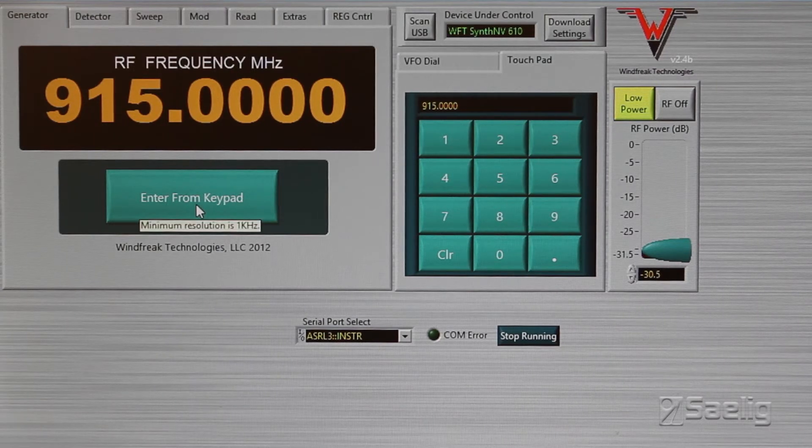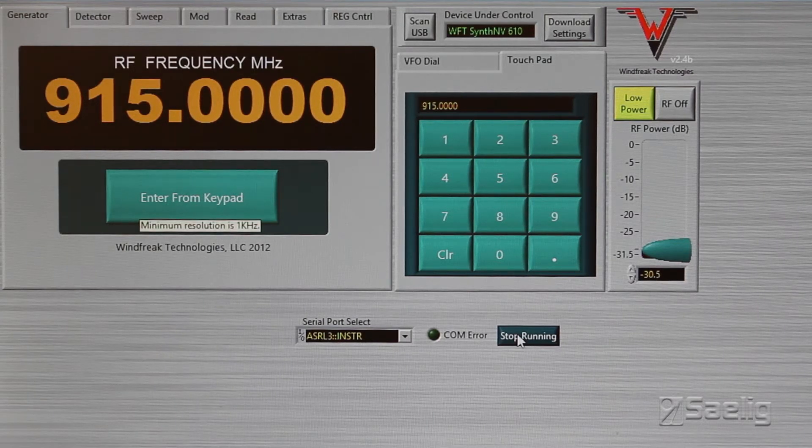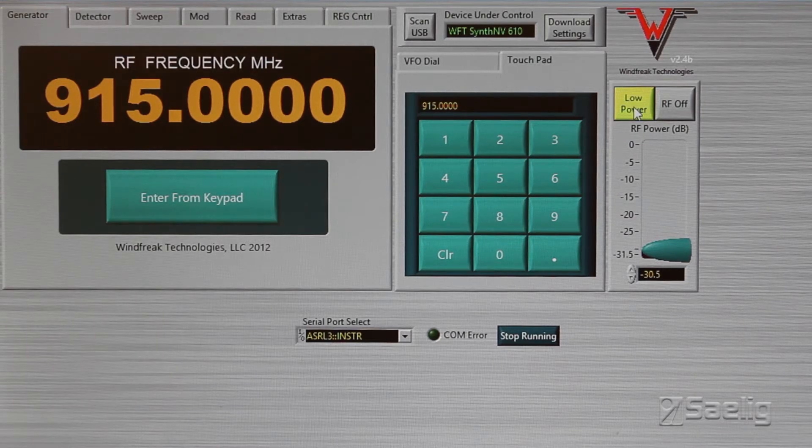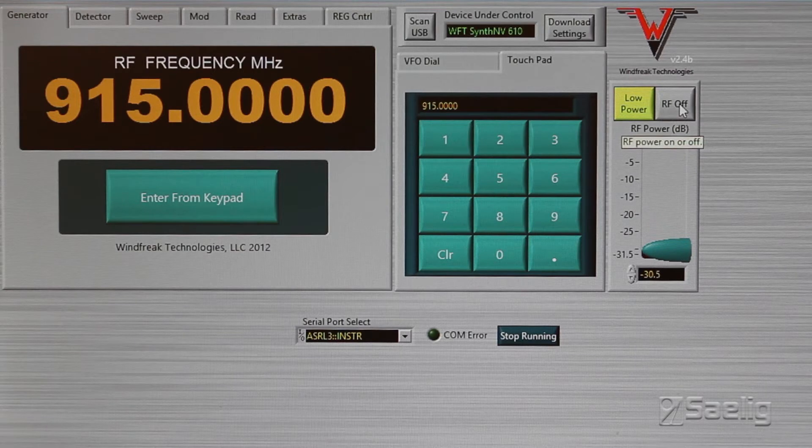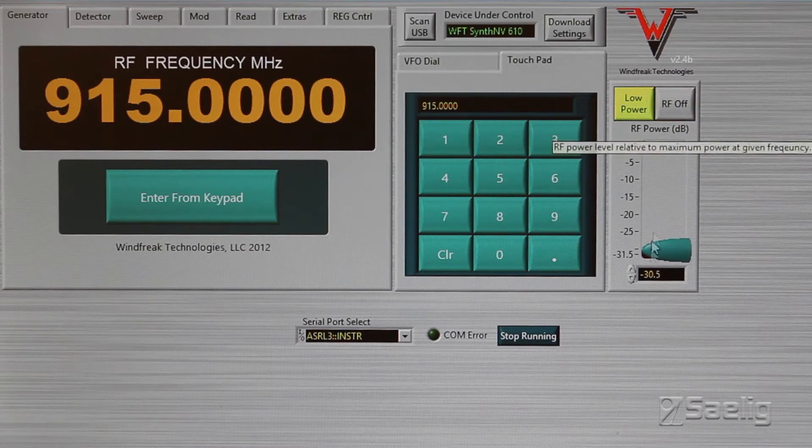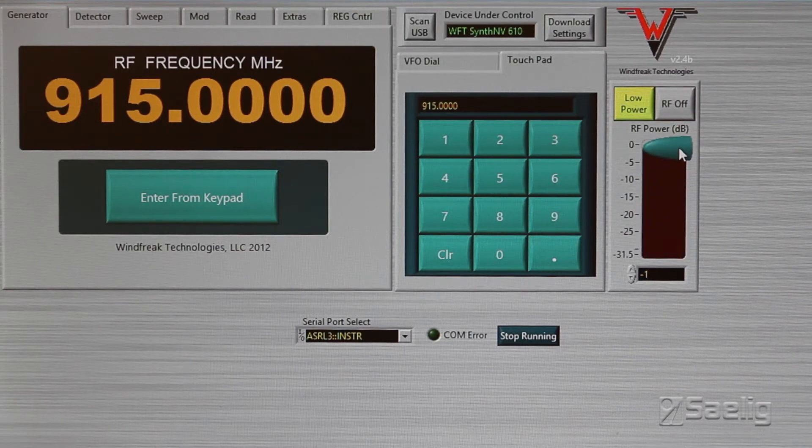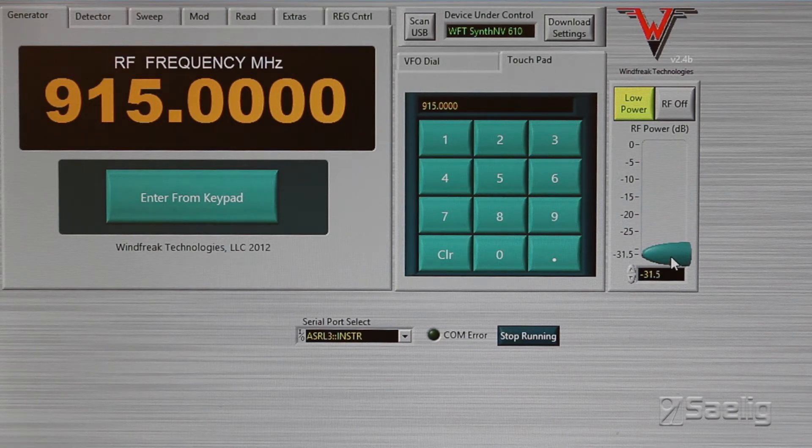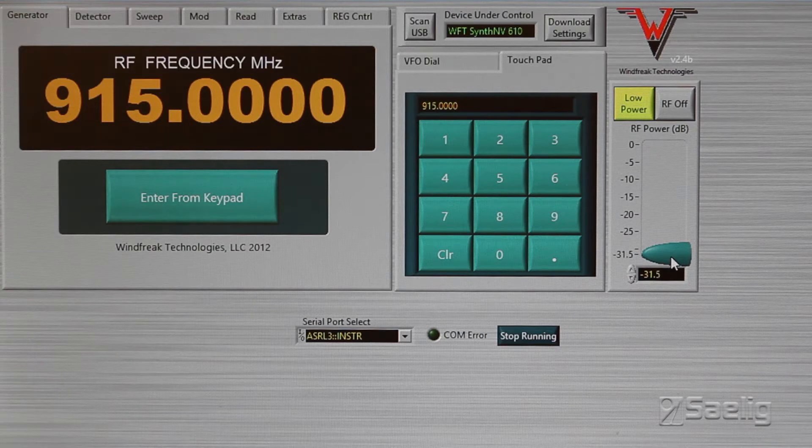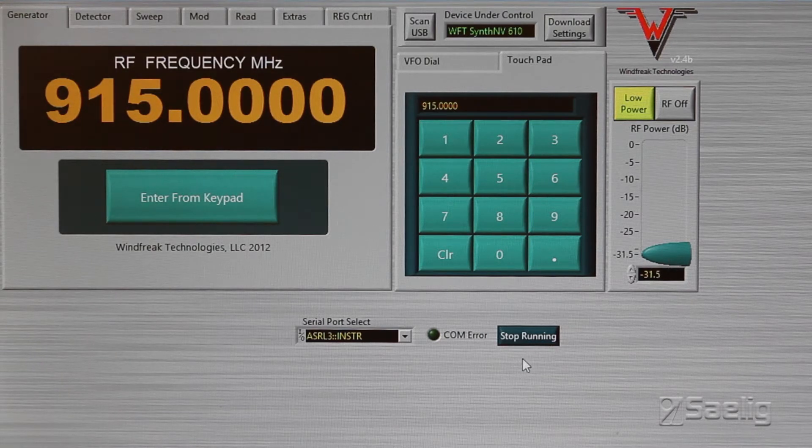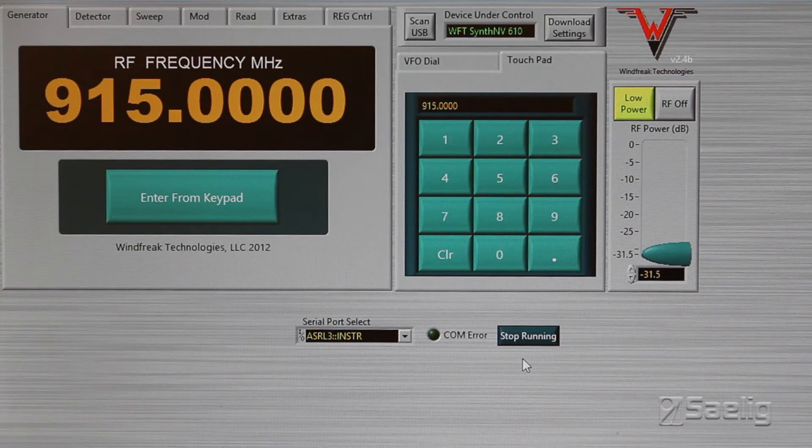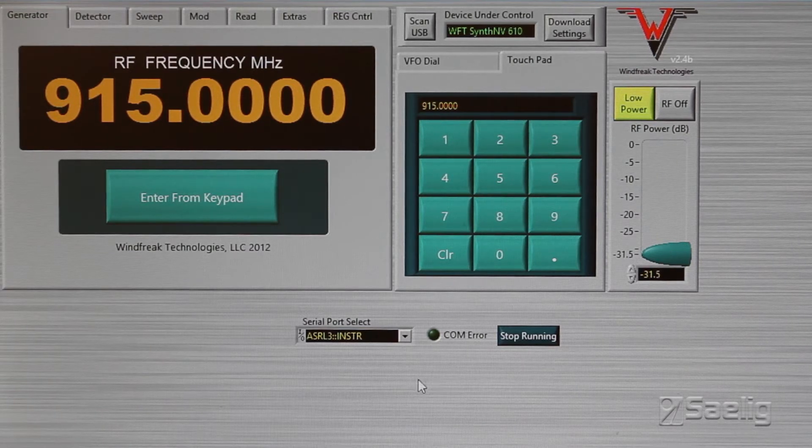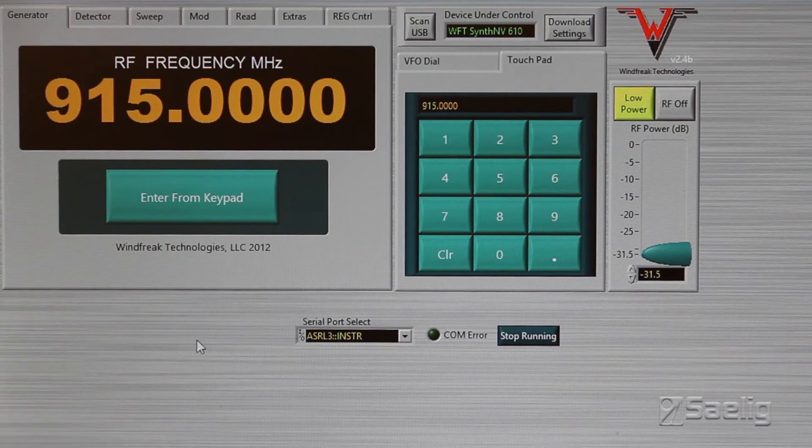The other controls you've got are the power control over here. We have a low range and high range and the RF on and off button right there. Then you've got a slider control, and this slider control represents the amount of attenuation based on approximately a plus 19 dBm level. So this is not absolute, but it brings it down from that level it's running at.